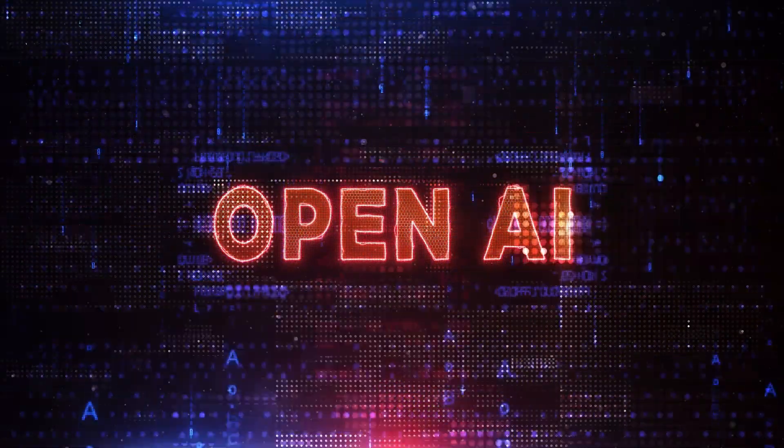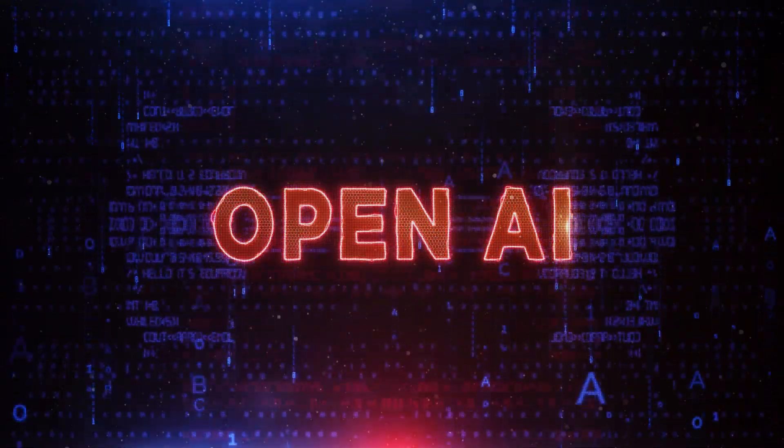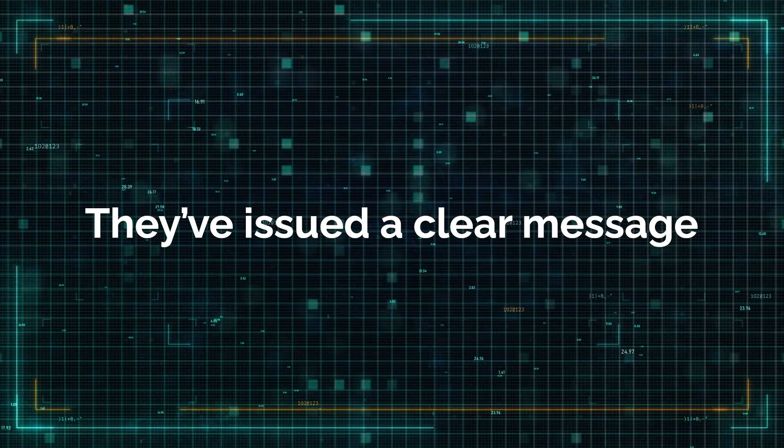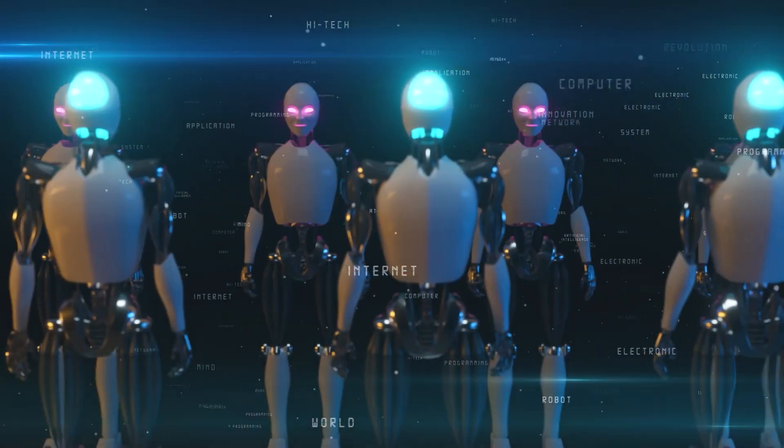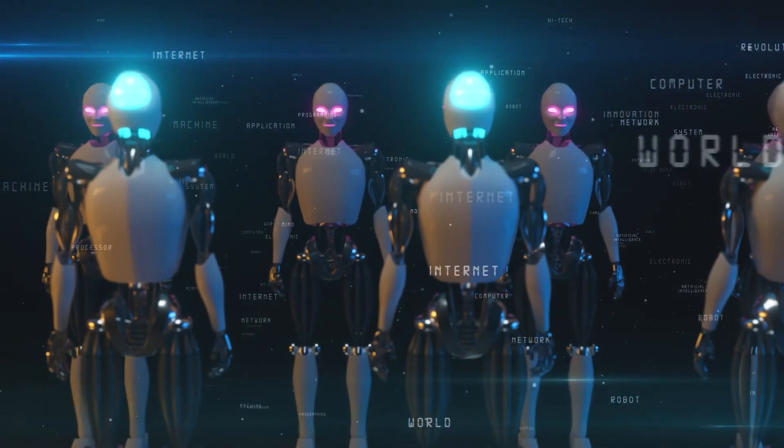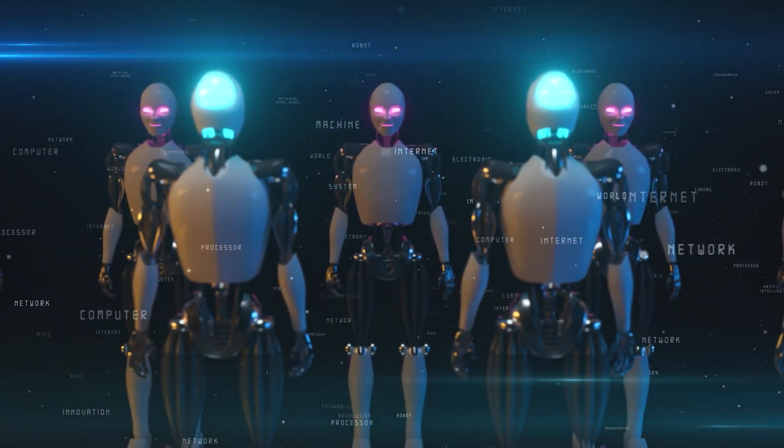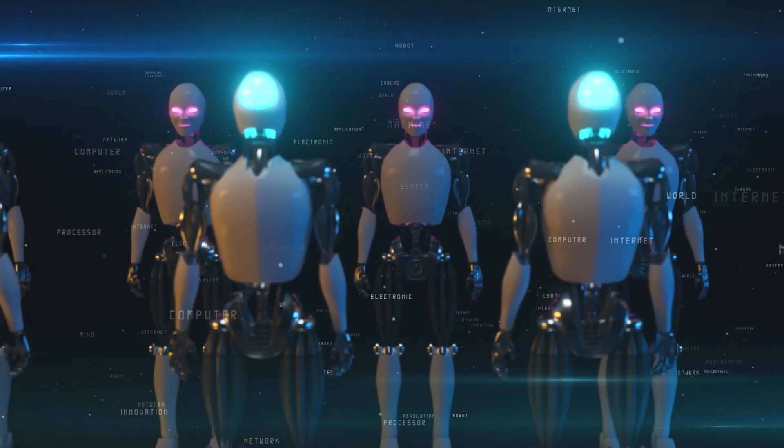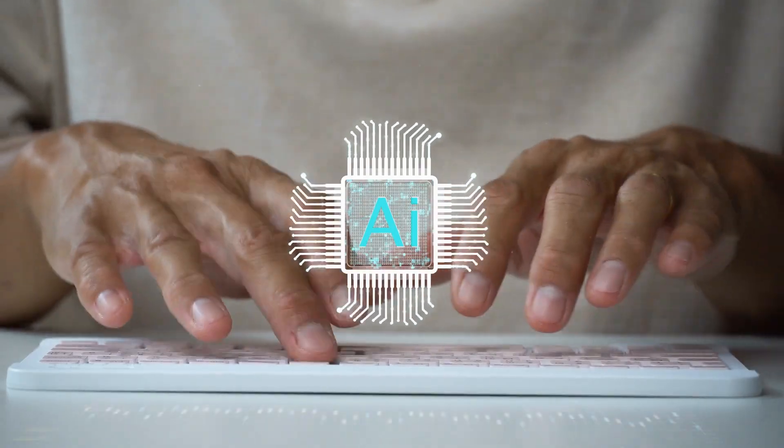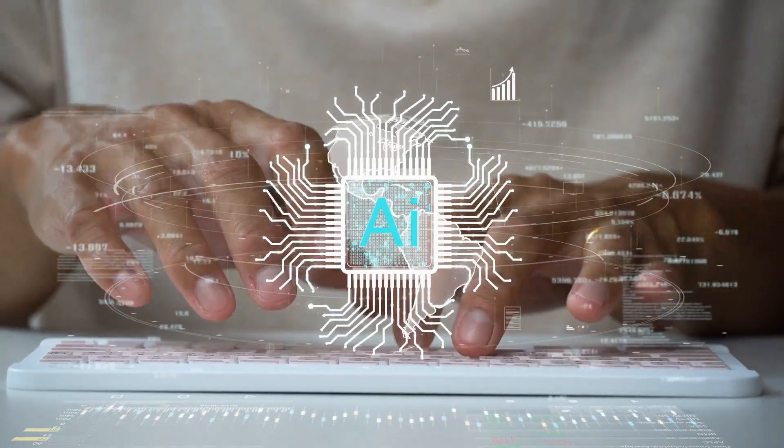OpenAI is under the spotlight with some serious news. They've issued a clear message. Probe too deeply into our latest AI models, and you could face a ban. This isn't just another AI release.